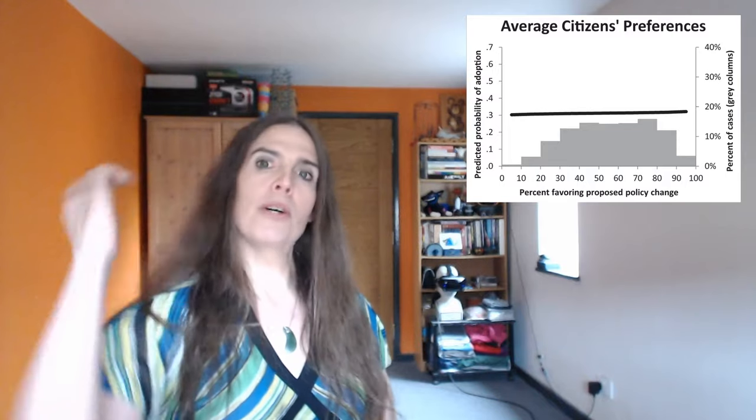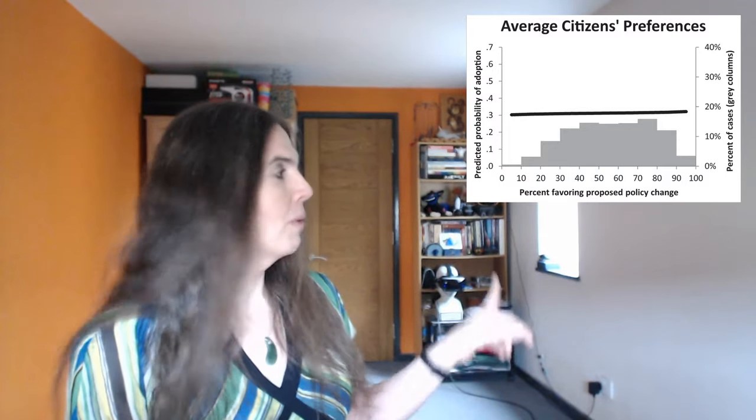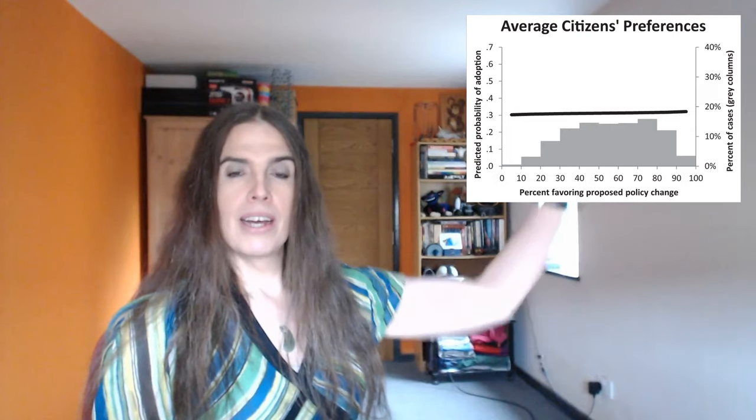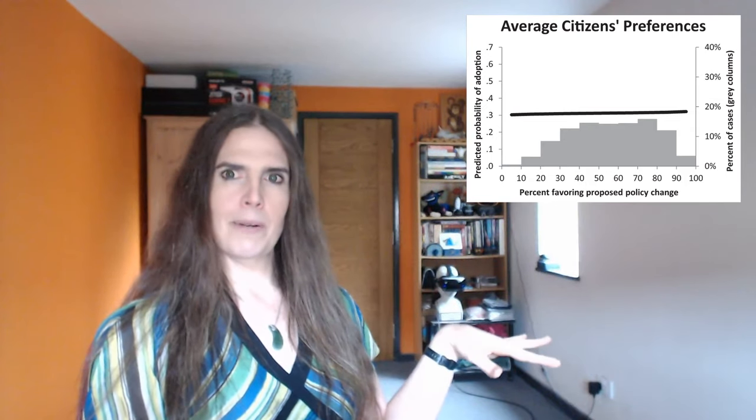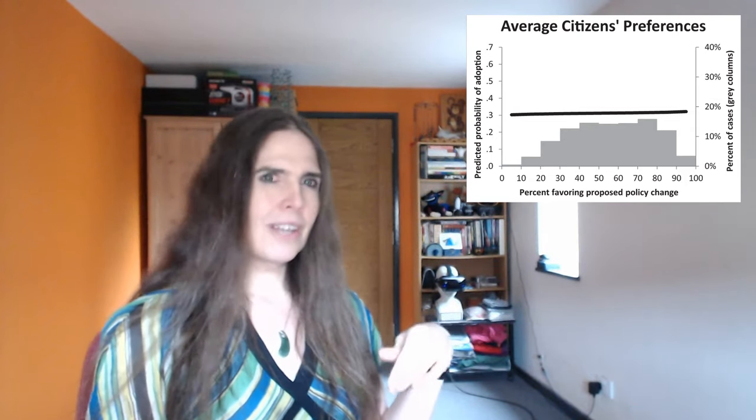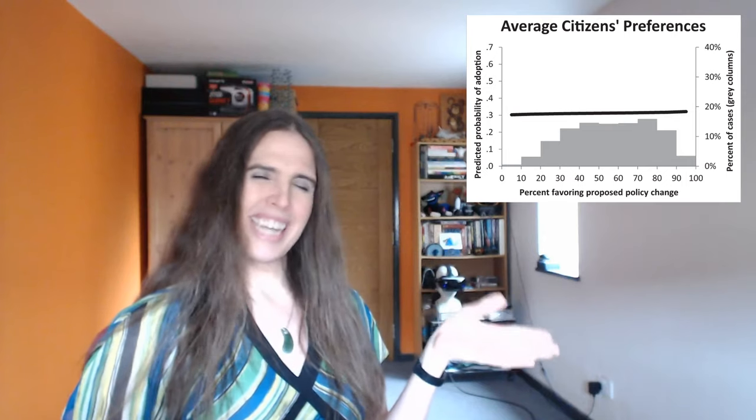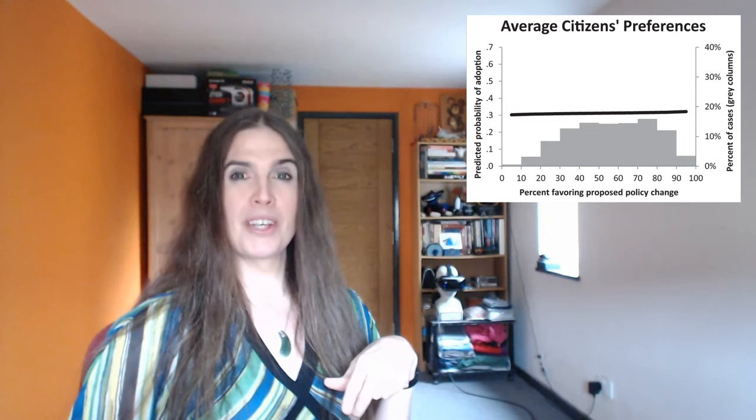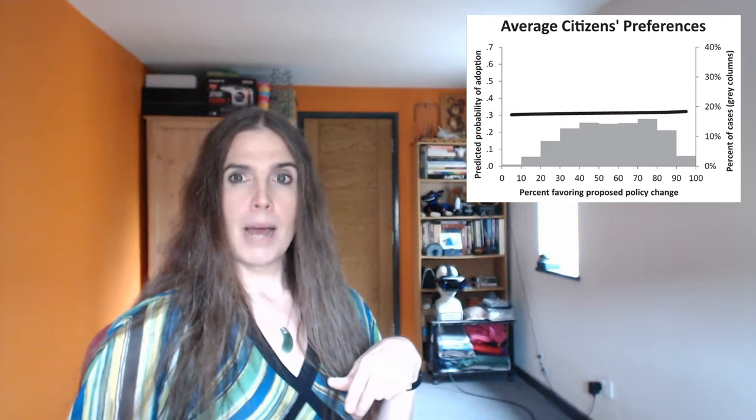Now, in a perfectly democratic society, the graph would show a strong correlation between what the citizens want and which laws get passed. Simply put, we'd expect to see a diagonal line running from the lower left to the upper right. Instead, we see an almost flat line, which tells us the U.S. government doesn't really care what the vast majority of the citizens actually want.